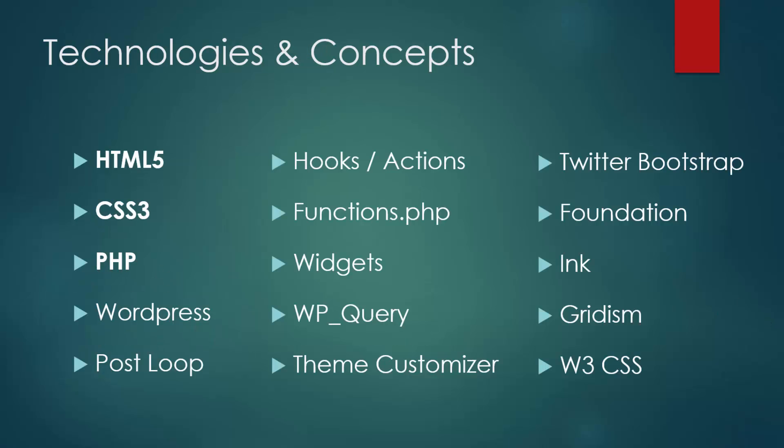So here is a list of the technologies and concepts that we'll be looking at through this course. This isn't all of them, but these are most of the common ones. Obviously HTML, CSS, and PHP are extremely important. That's what everything is based around.